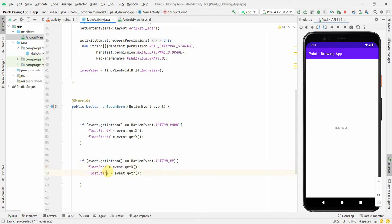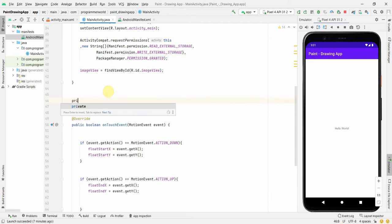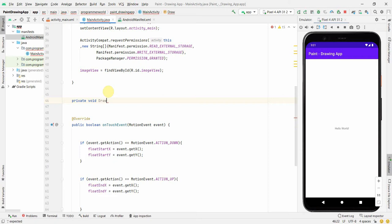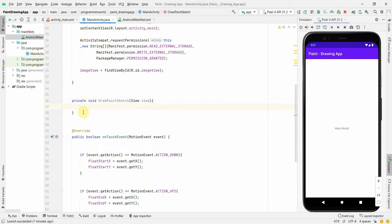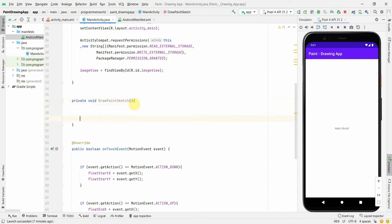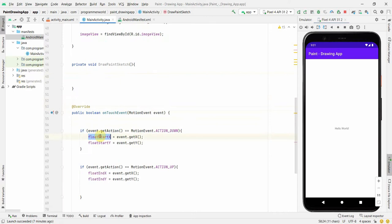After capturing the end points on ACTION_UP, we'll call a method that draws the line. Let me implement a private void method — I'll call it 'drawSketch' or 'sketchImage'. This method doesn't need to take a View as input because most variables are class variables and the data will be accessible directly.